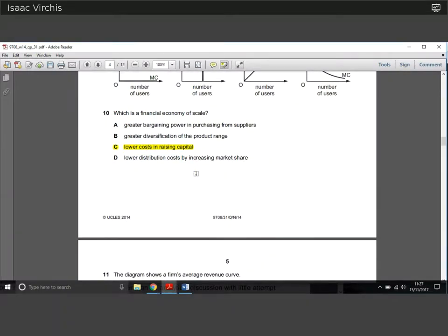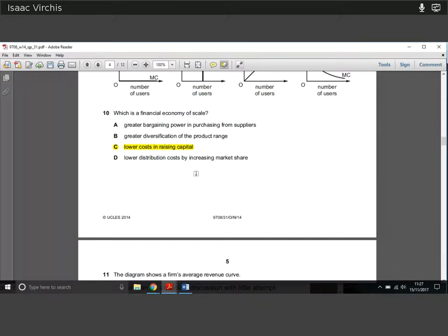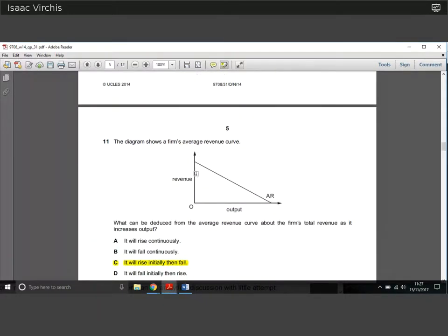Question ten: which is a financial economy of scale? An economy of scale is a cost saving on account of a firm getting bigger. A financial economy of scale is where the firm can borrow at lower cost because it's a bigger firm — for example, Barclays tends to get a better borrowing rate than a much smaller bank. The answer is clearly lower costs in raising capital.